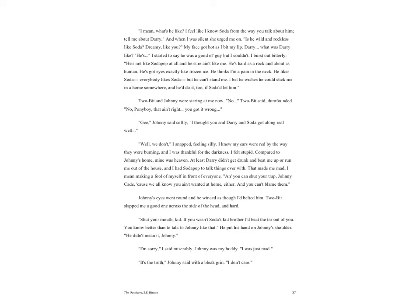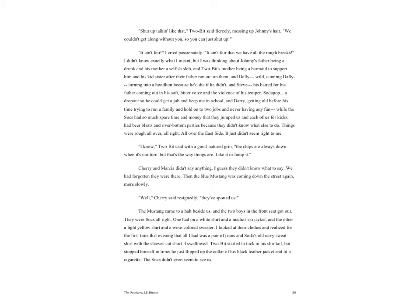Johnny's eyes went round and he winced as though I'd belted him. Two-Bit slapped me a good one across the side of the head, and hard. 'Shut your mouth, kid. If you wasn't Soda's kid brother I'd beat the tar out of you. You know better than to talk to Johnny like that.' He put his hand on Johnny's shoulder. 'He didn't mean it, Johnny.' 'I'm sorry,' I said miserably. 'Johnny was my buddy. I was just mad.' 'It's the truth,' Johnny said with a bleak grin. 'I don't care.'